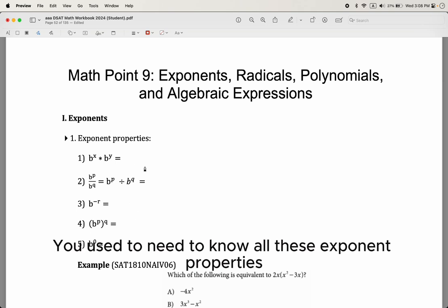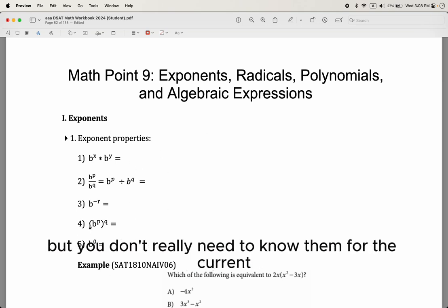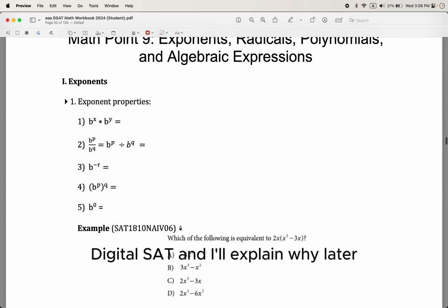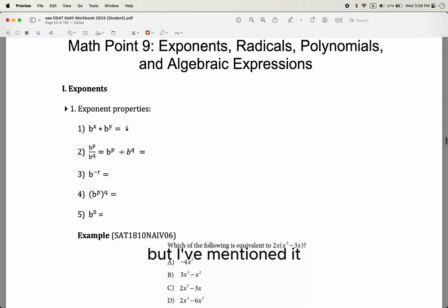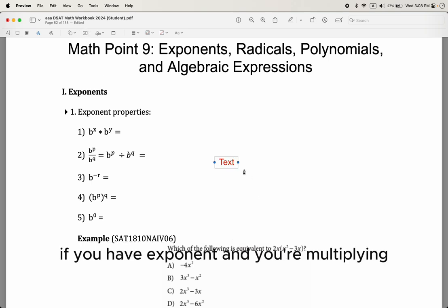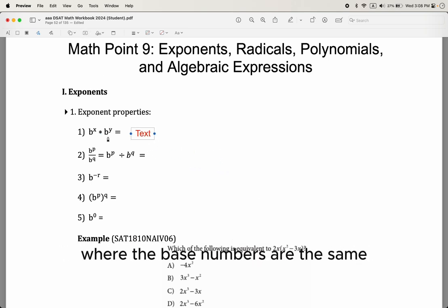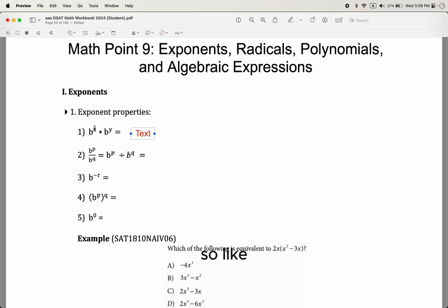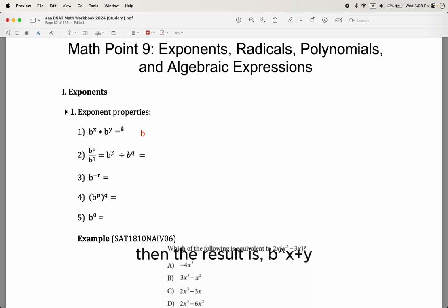You used to need to know all these exponent properties, but you don't really need to know them for the current digital SAT — I'll explain why later. If you have an exponent and you're multiplying where the base numbers are the same — like 3 to the second power times 3 to the fourth power — then the result is the base b to the x plus y power.